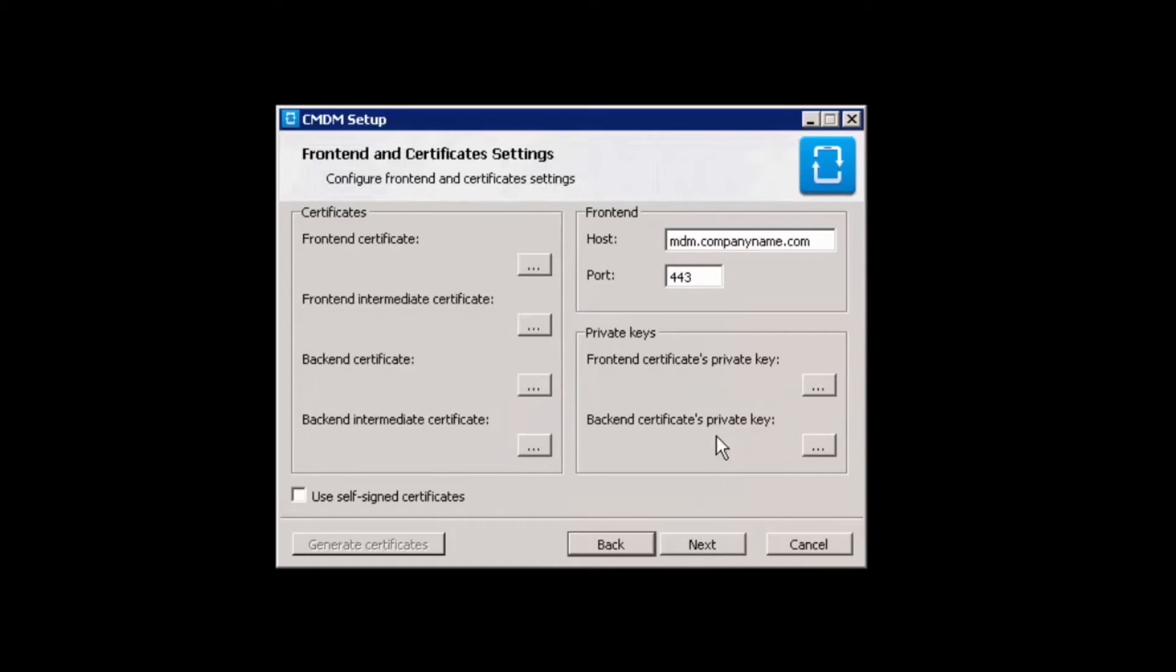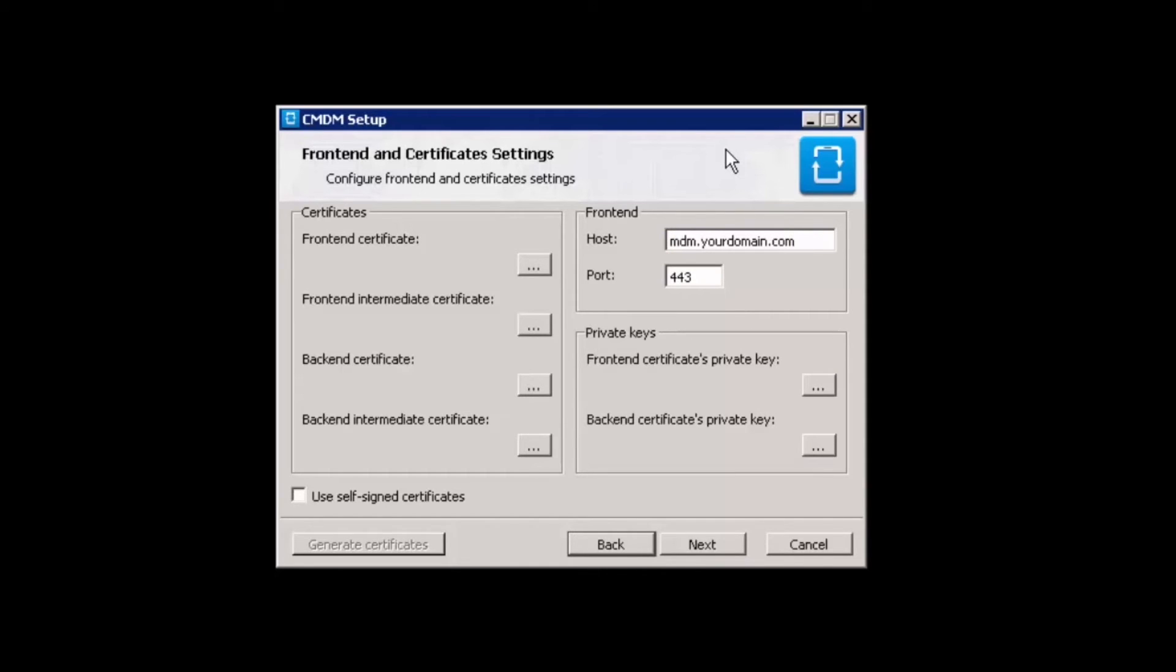Now, you'll make frontend configurations. Input the host URL, which should match the URL in the certificate. Then, enter the port number. Please note, the default port number is 443.